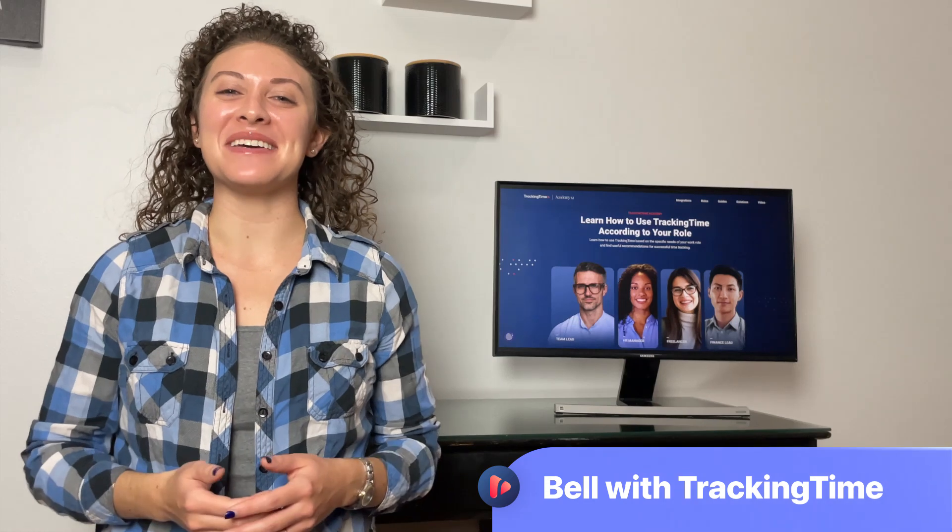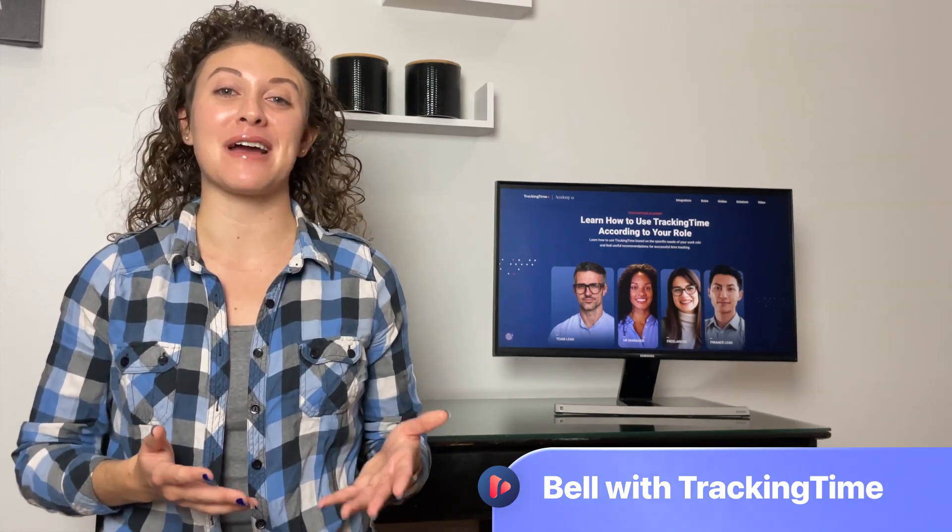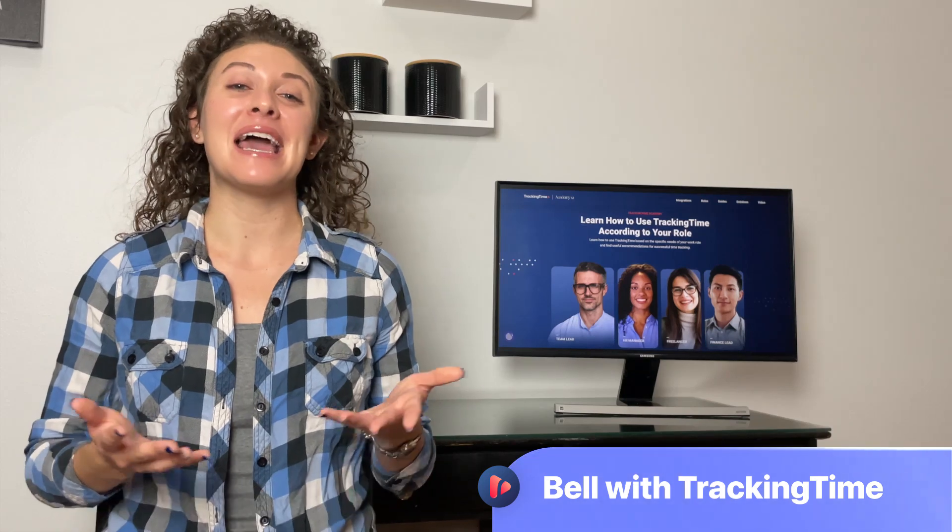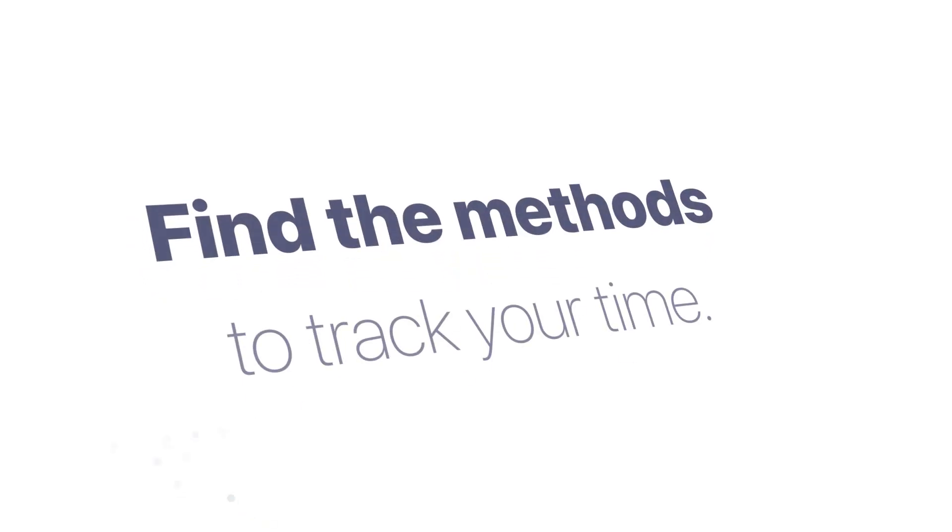Hi there, I'm Belle with Tracking Time, and today I want to show you the available options to track your work hours with Tracking Time and manage your time more efficiently. Let's dive in.